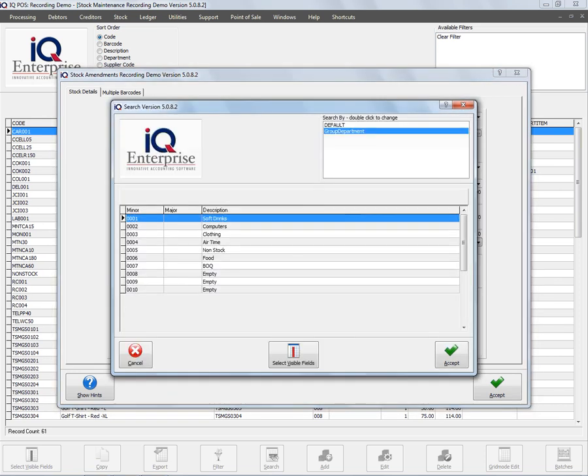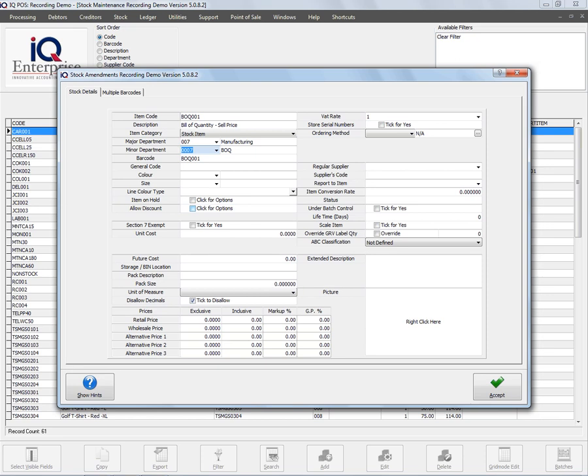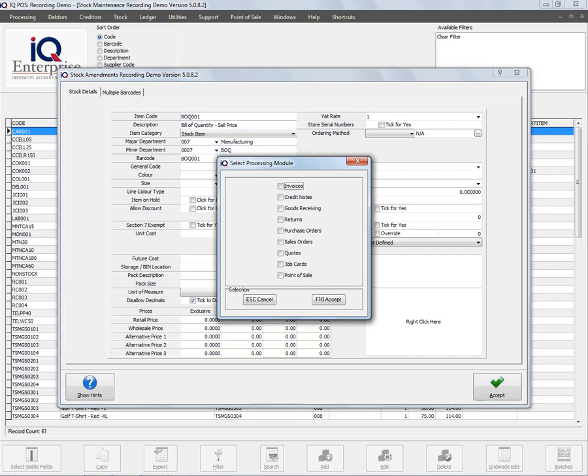So I'm just going to specify the options that are important. I'm going to switch on the discount for all modules. I will leave my pack size as one. I will leave out the cost price.